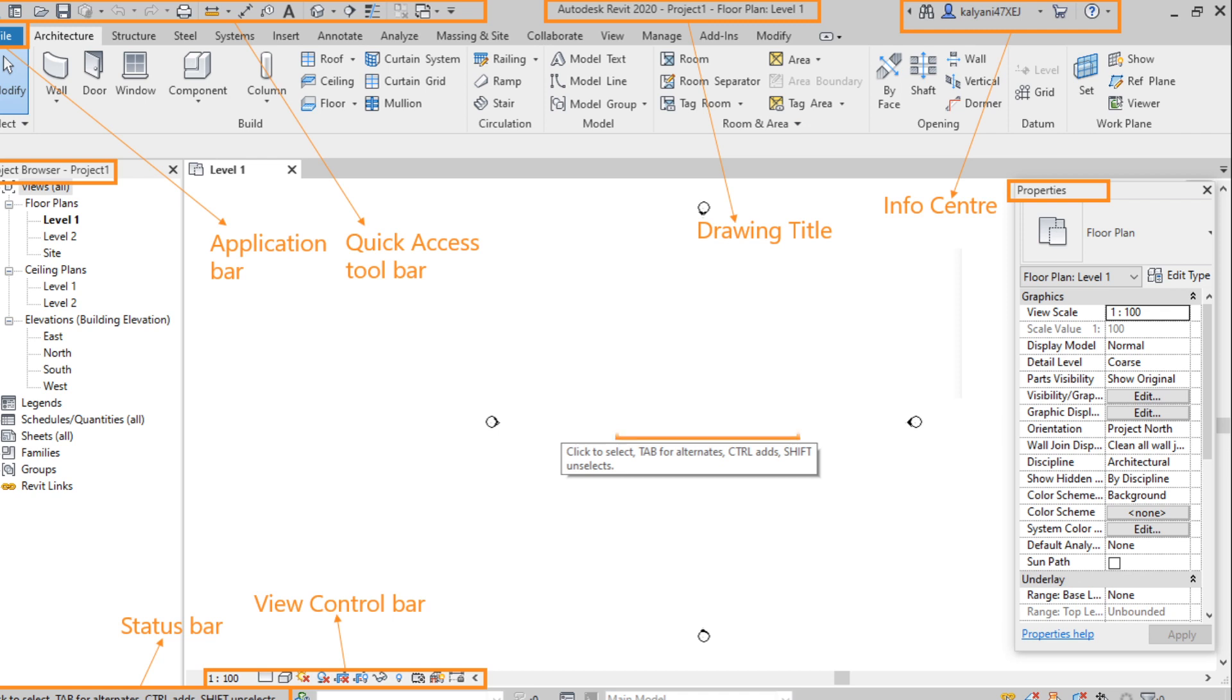Next one, drawing area. The points or the circles around a drawing area, we call them as elevations or directions. The top one we call it as north and east, south and the west. And the space between them, we call it as a drawing area.